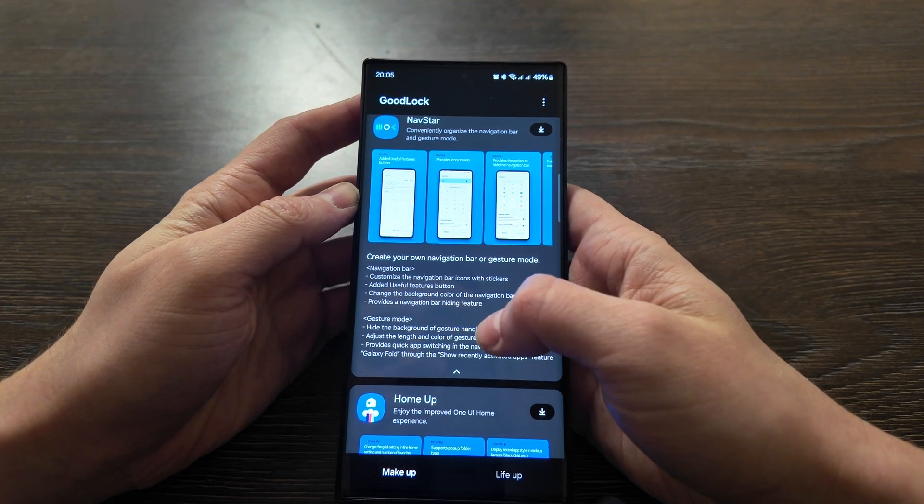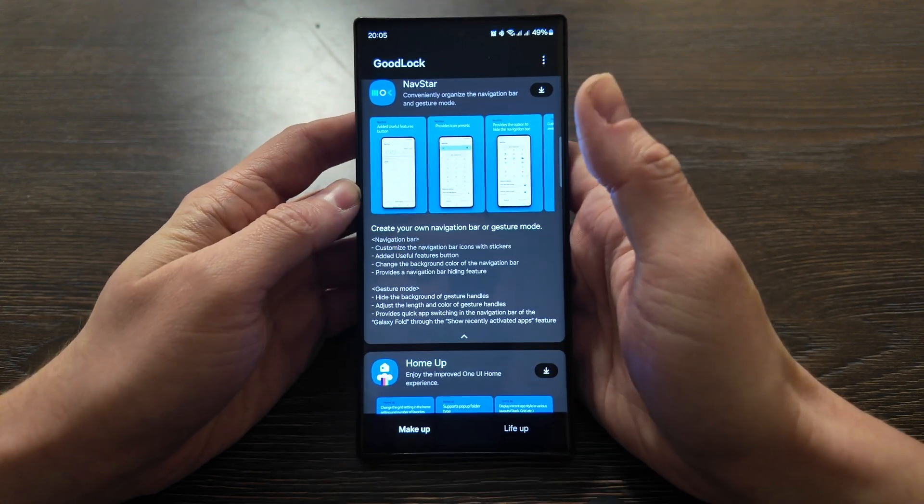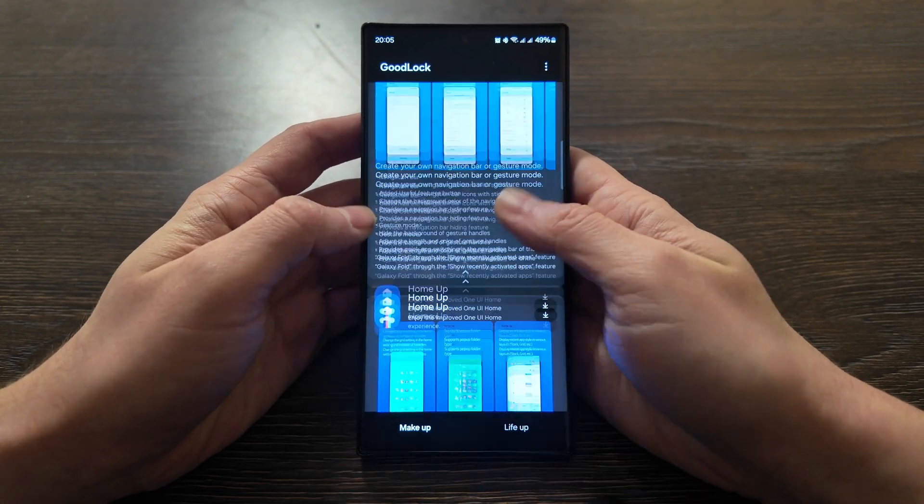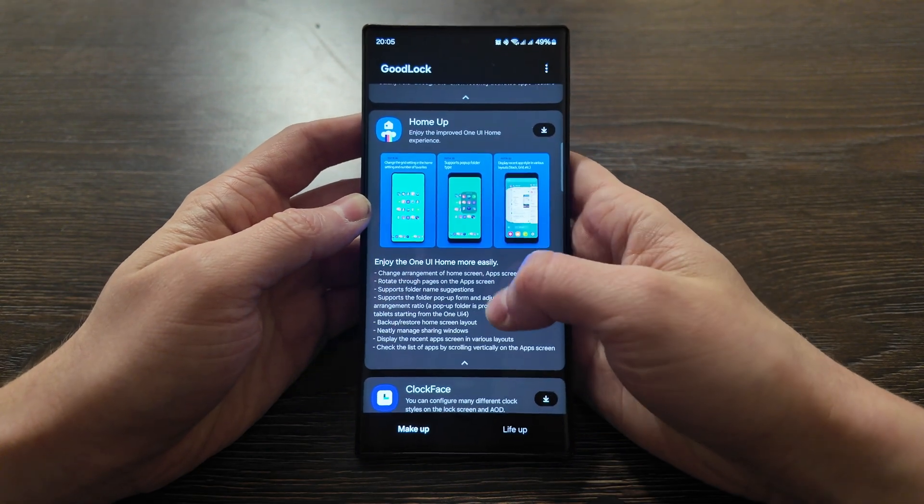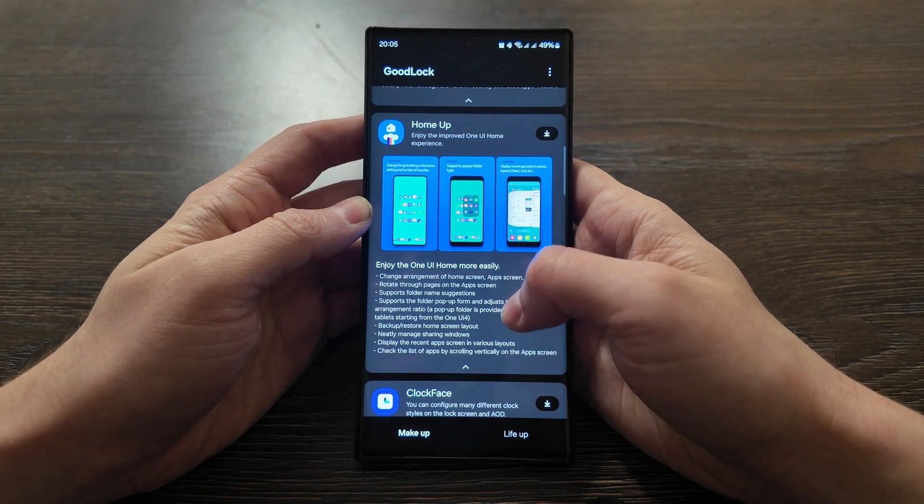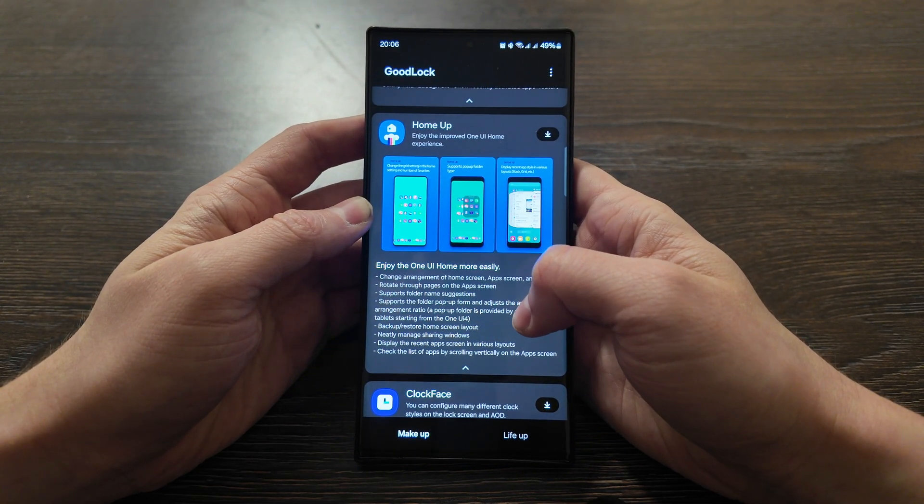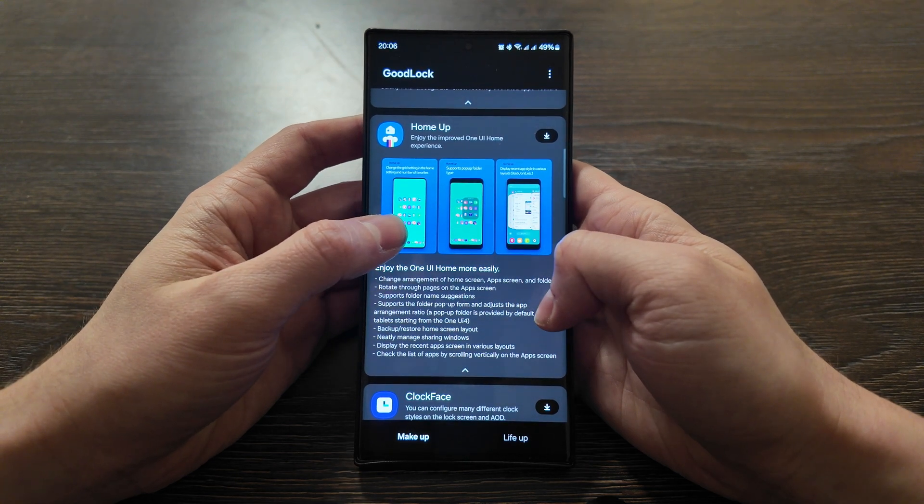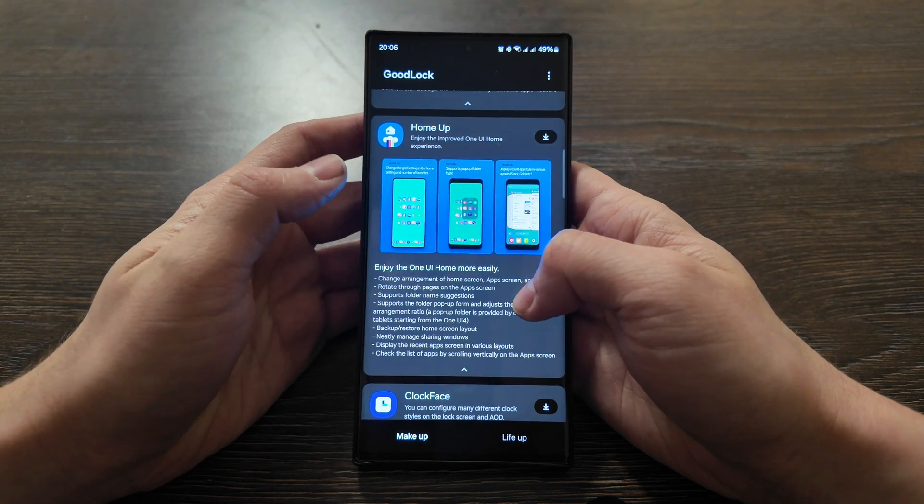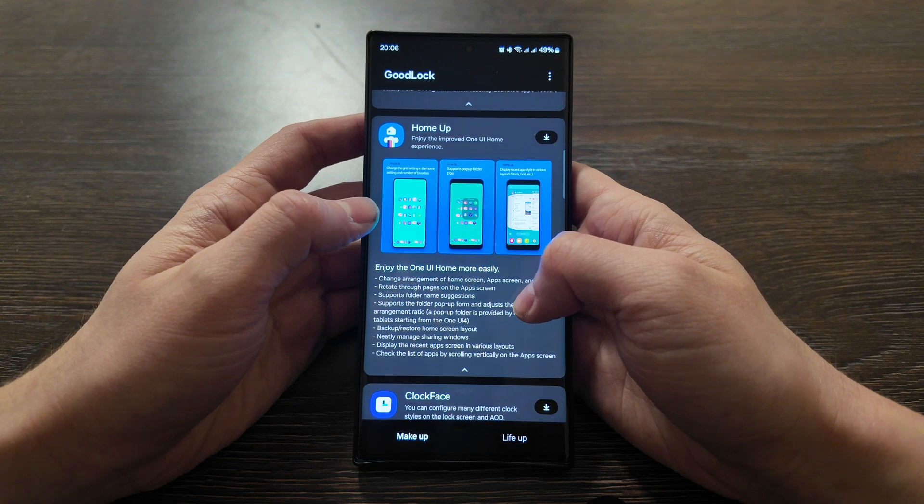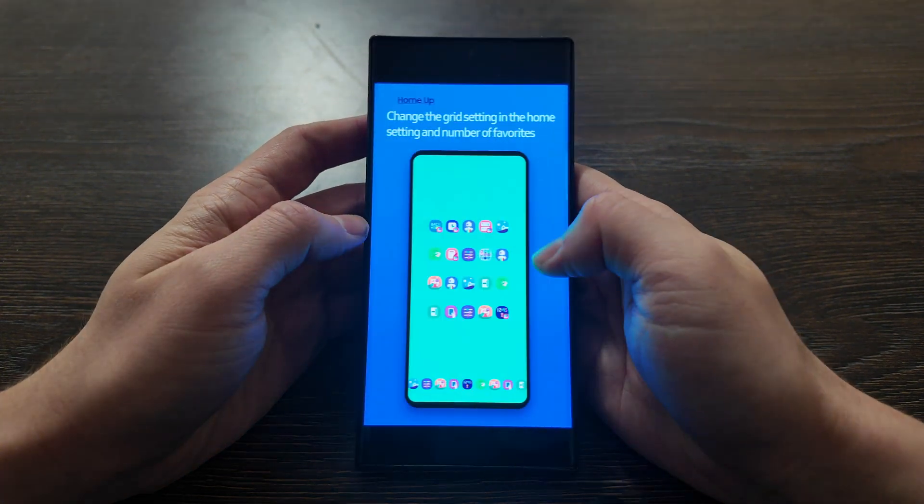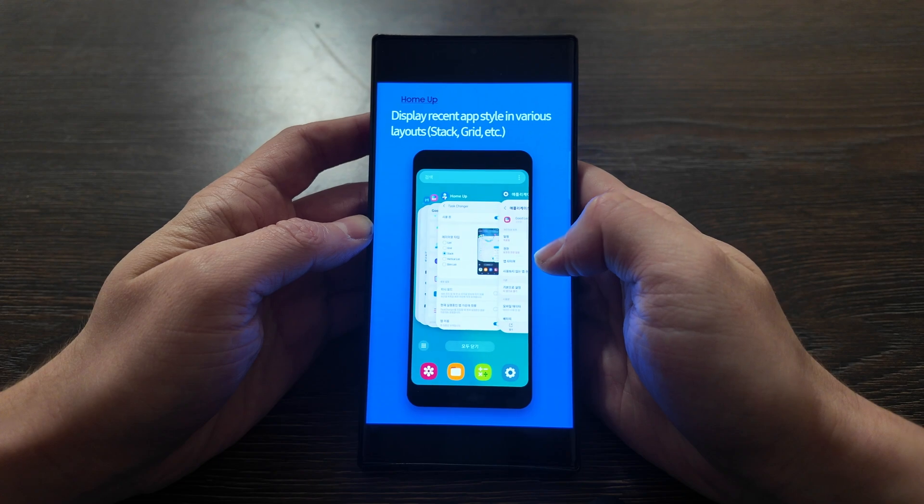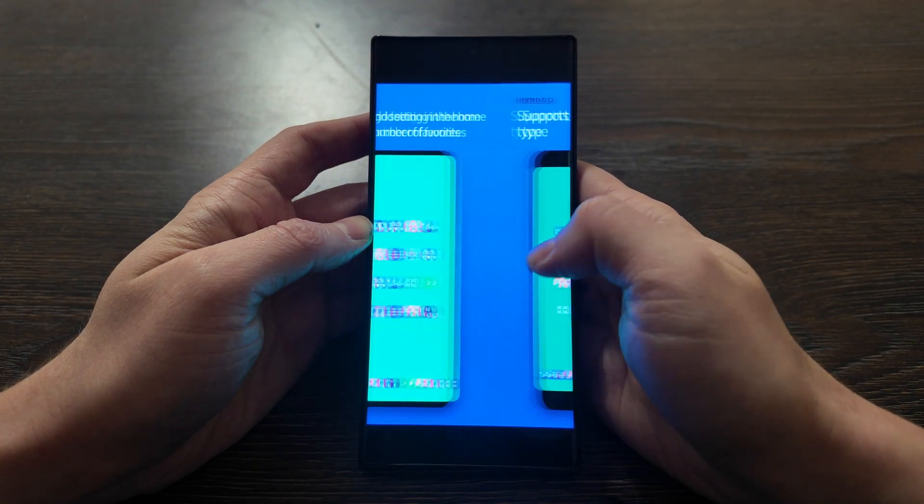Home Up - enjoy One Home more easily. You can change arrangements of home screen, supports folder name suggestions, support the folder pop-up forms, backup and restore the home screen, manage sharing with Windows, displays recent apps. So you have the customization of your main screen up to your preferences.